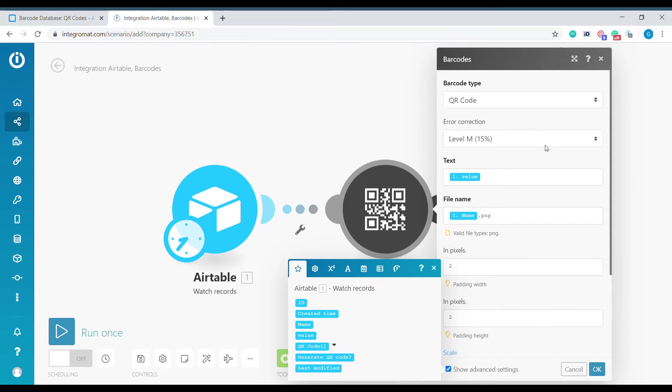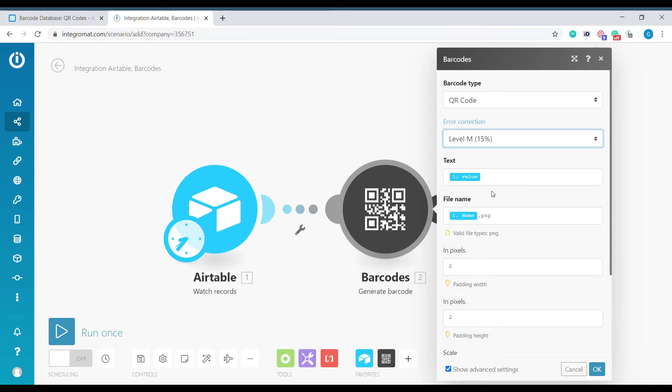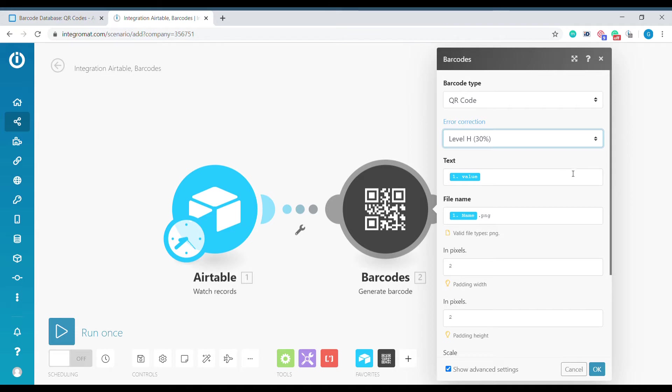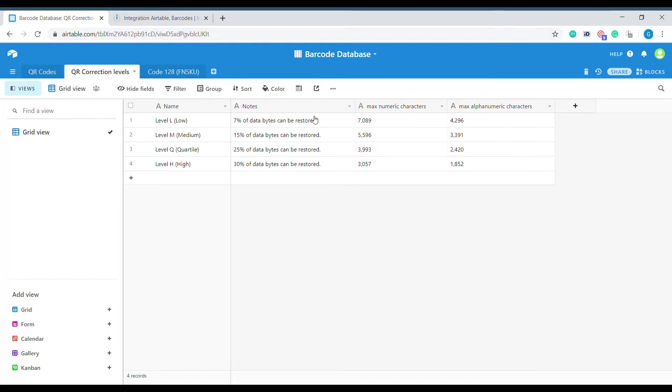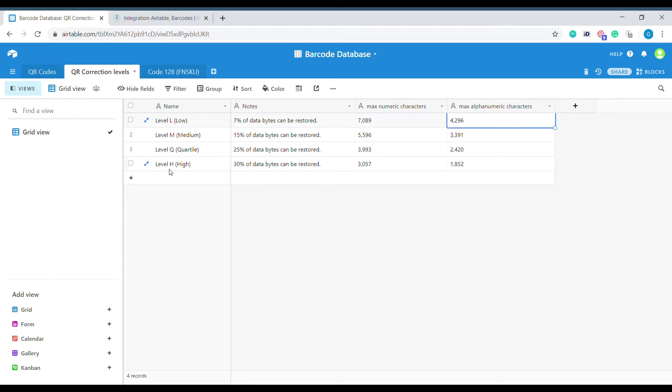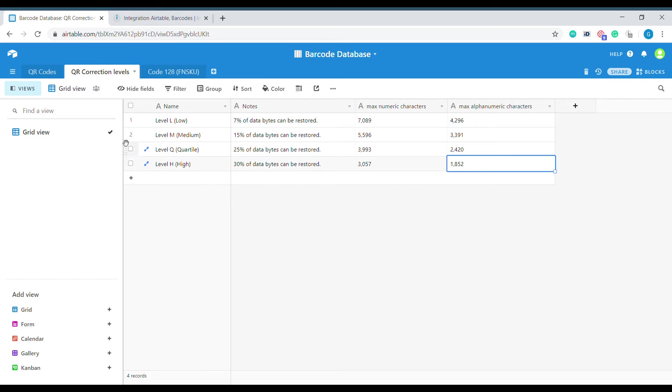For the correction level we can also select the highest correction level, which means that a bigger part of the barcode can be destroyed but it will still be possible to read the barcode. The downside of error correction is that we can use less characters inside of our barcode. The number of characters that we can use in correction level L, which is the lowest one, is 4,300, and in the highest level of correction it's only 2,000, so it reduces the number of characters that we can encode by half.